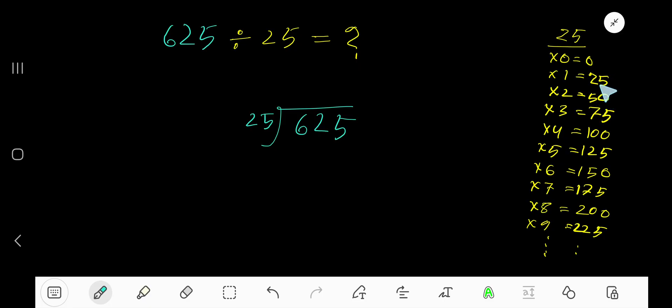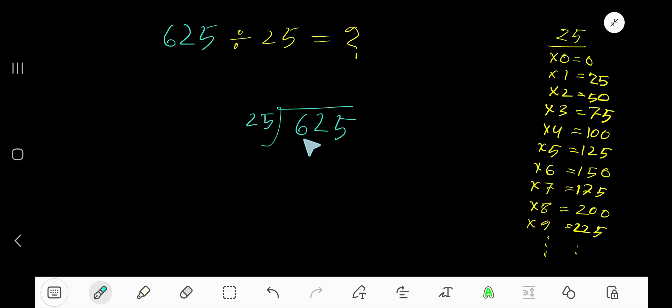25 plus 25 equals 50. 50 plus 25 equals 75. 75 plus 25 equals 100. Okay, 25 goes into this 6 how many times?